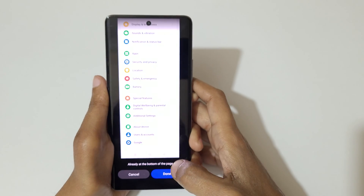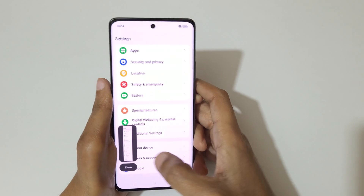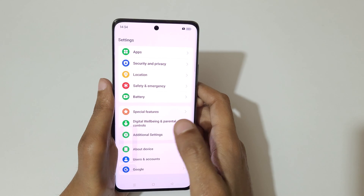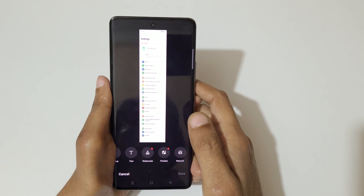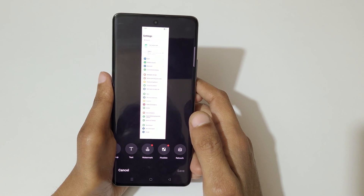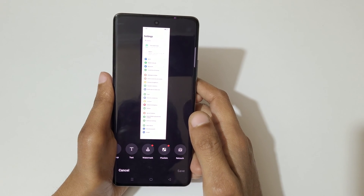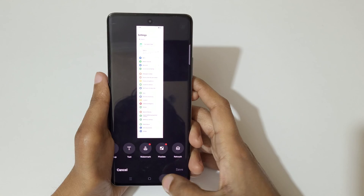Tap on done to save the long screenshot. You can see this is the longest screenshot taken with the Oppo Reno 11 Pro 5G smartphone.